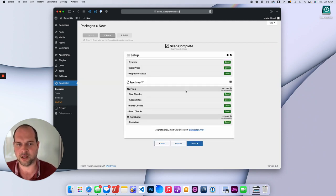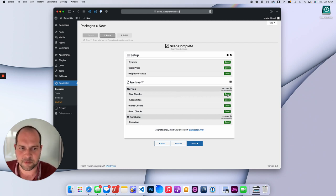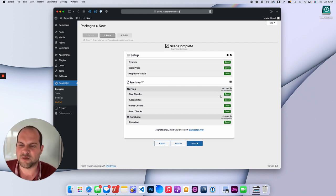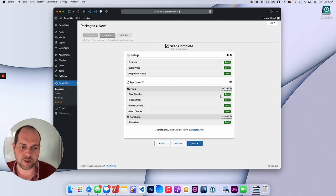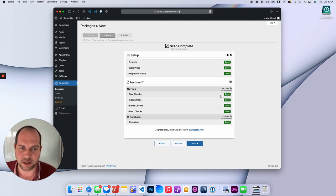Now here it's going to give us some information. Depending on the size of your site, it might give you a warning about size. If it does, you're probably safe to ignore it and just press Continue and Build anyway.